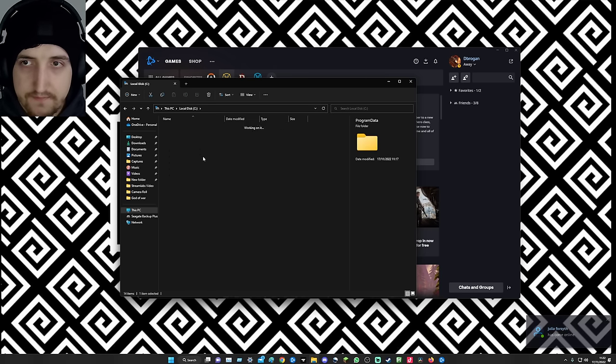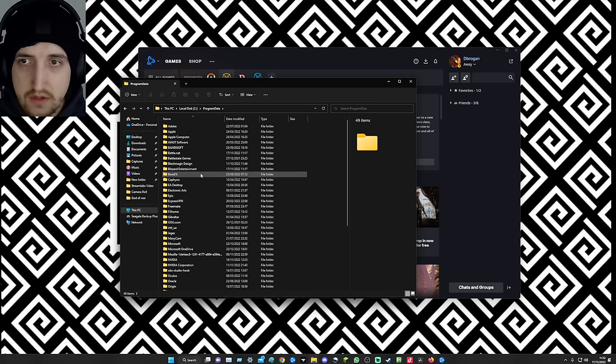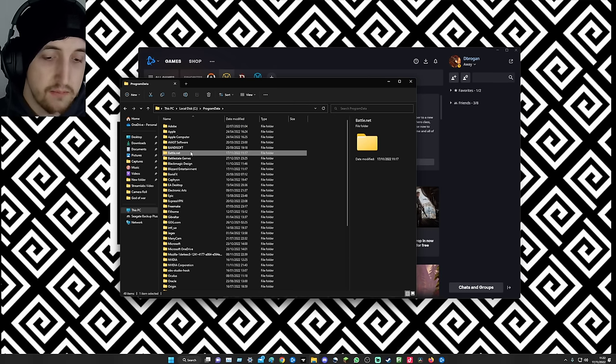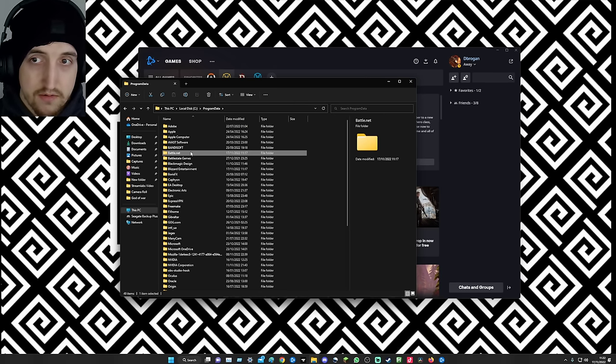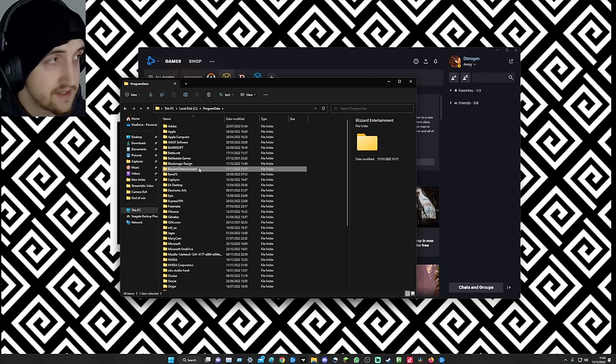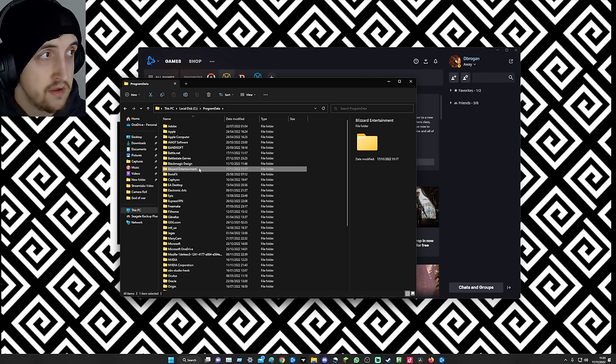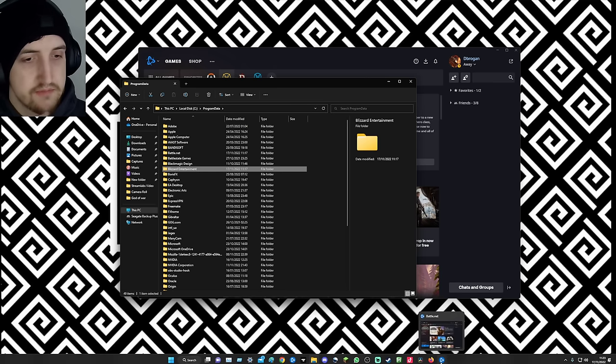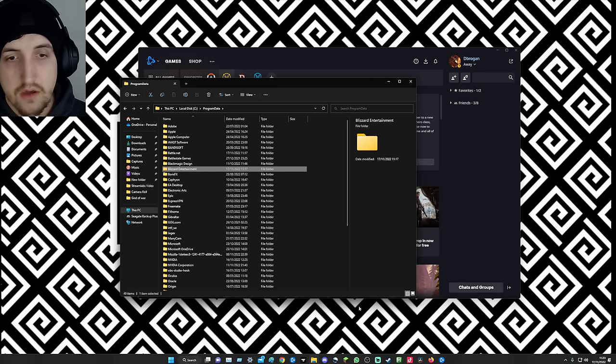Then go to your Program Data and then delete the Battle.net one and the Blizzard Entertainment one. Obviously have Battle.net closed. If it says you can't delete them, that means it's still open in your task manager.